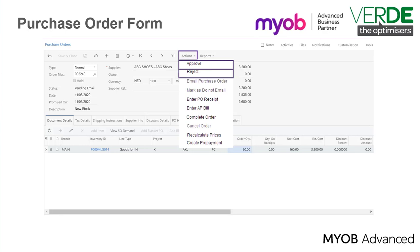Reject. If the approval workflow is enabled, you click on this to reject the purchase order. The purchase order can then be put on hold and changes can be made. Once the changes are finished, the purchase order can then be resent for approval.